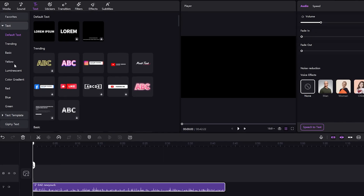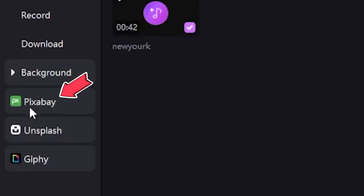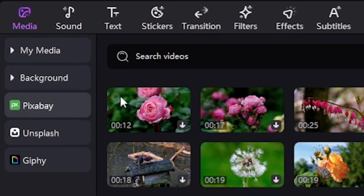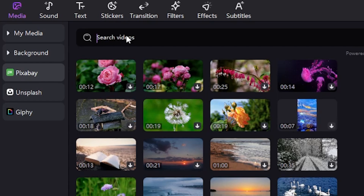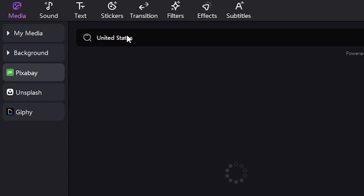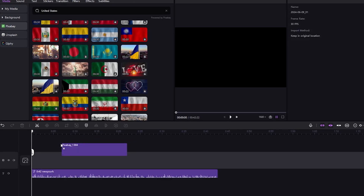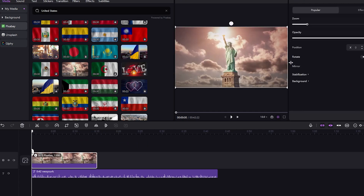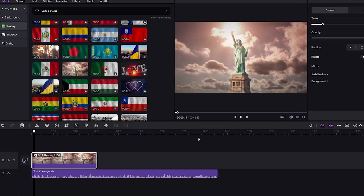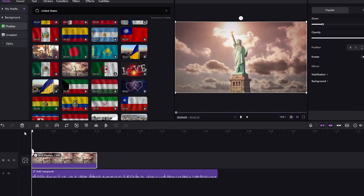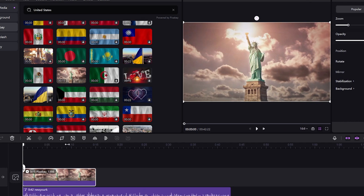So I'll click on Media and then click on Pixabay. From here, you can select all copyright-free video footage. For our commentary — top 10 best places to visit in the USA — I'll choose footage of America, like the Statue of Liberty. Once I clicked on Statue of Liberty, the video footage appeared in the sequence. This is amazing.